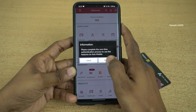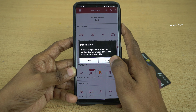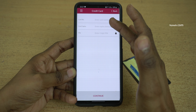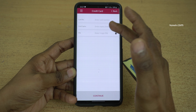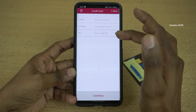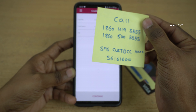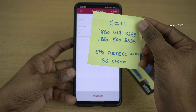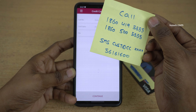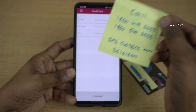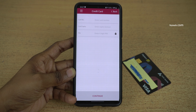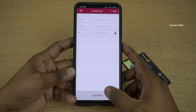Click on proceed. Over here you can see that you need to enter your card number, card expiry date, and the four-digit PIN. If you call the toll-free numbers, you can generate your four-digit PIN. I have done that already, so I am going to enter all the details and click on continue.